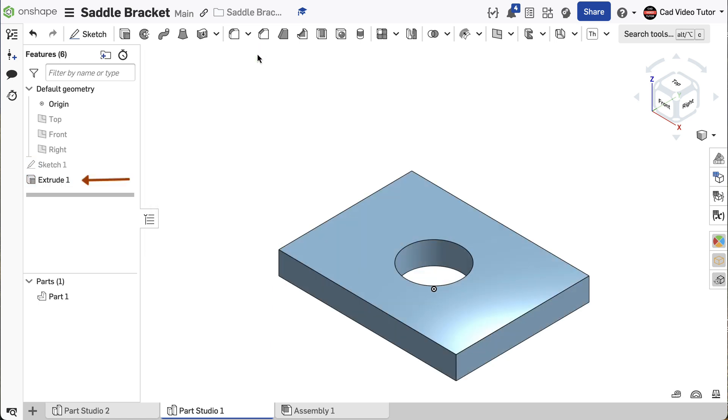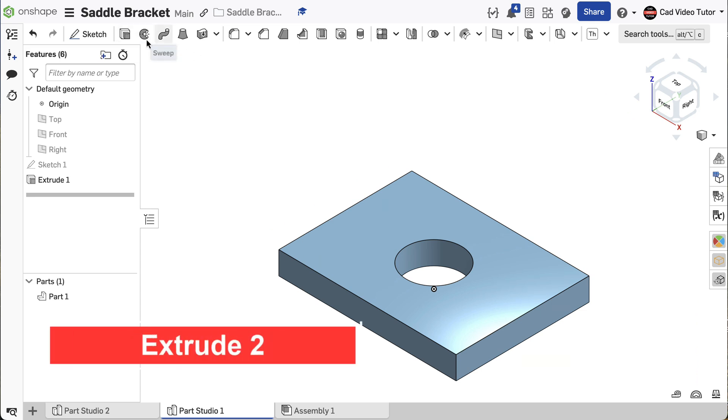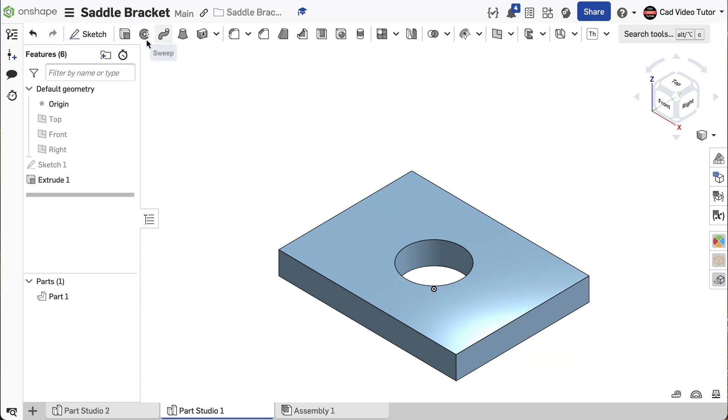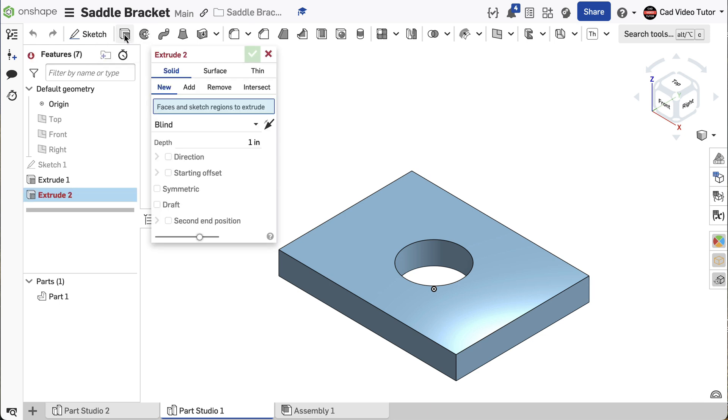Click the green check to accept and create the base part. Notice, Extrude 1 is now listed on the feature list. Next, we will use Sketch 1 again to add the ends to the base feature. Click on the Extrude tool in the toolbar. This time we will add to the base.